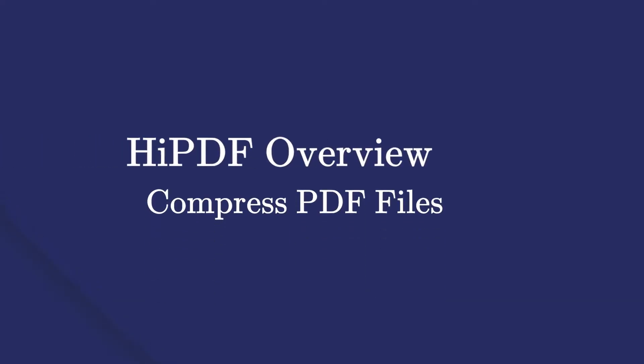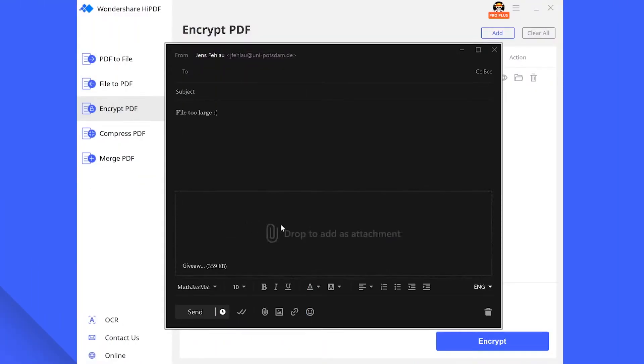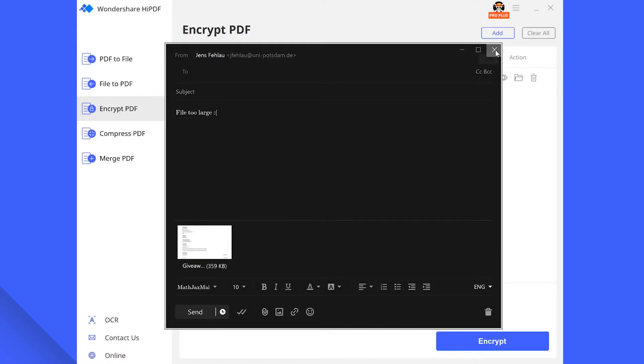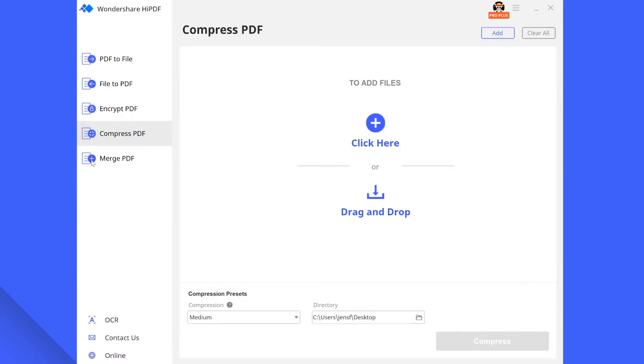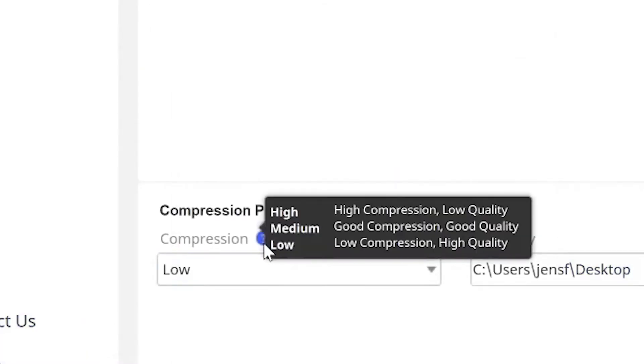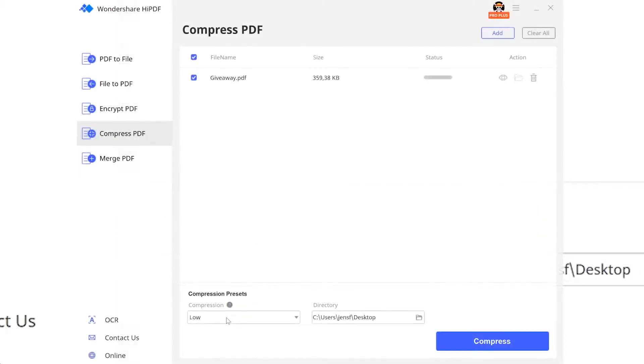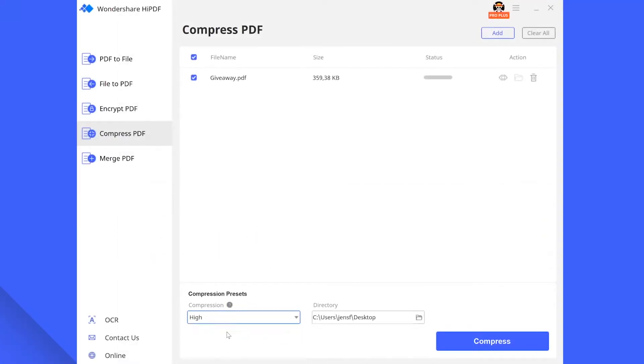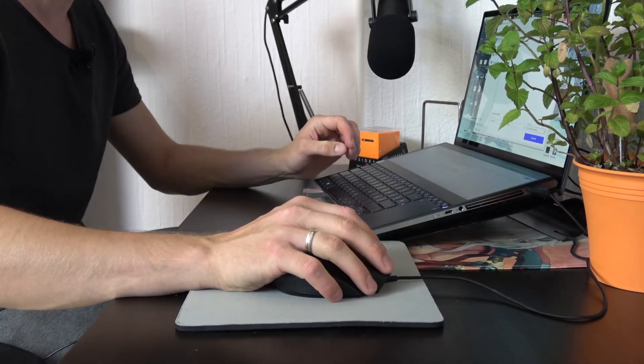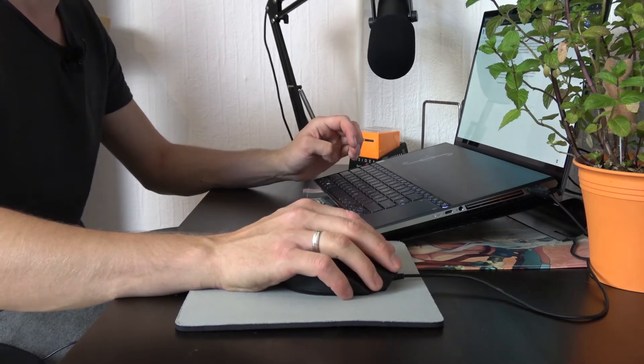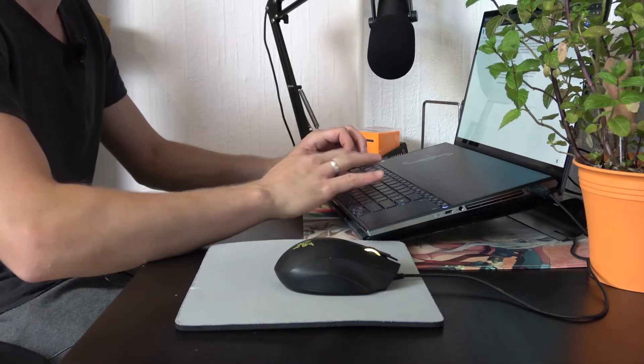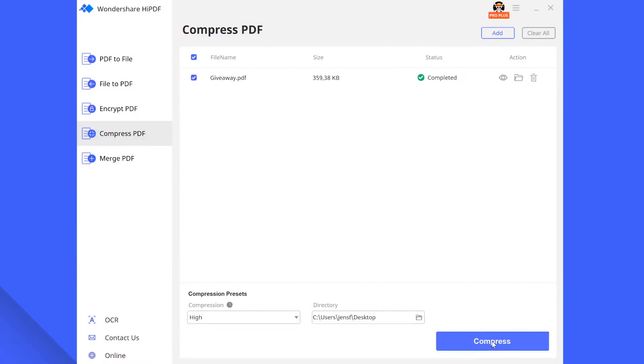Now let us jump back to the scenario we just talked about. Upon sending the mail you get an error that the file size of your PDF file is too large which will hinder you from sending the file. To work around this issue select the compress PDF and the file in question. Now choose one of the three compress presets. Low compression means good quality and low file size reduction. High compression on the other hand means less good quality but greater file size reduction. Once chosen click compress and try sending the mail again.